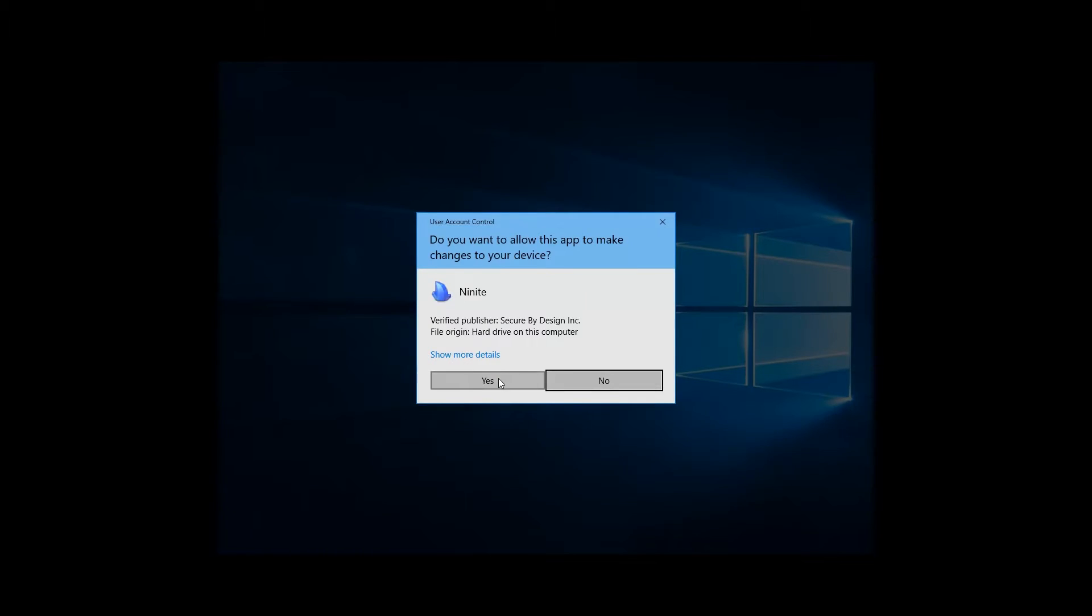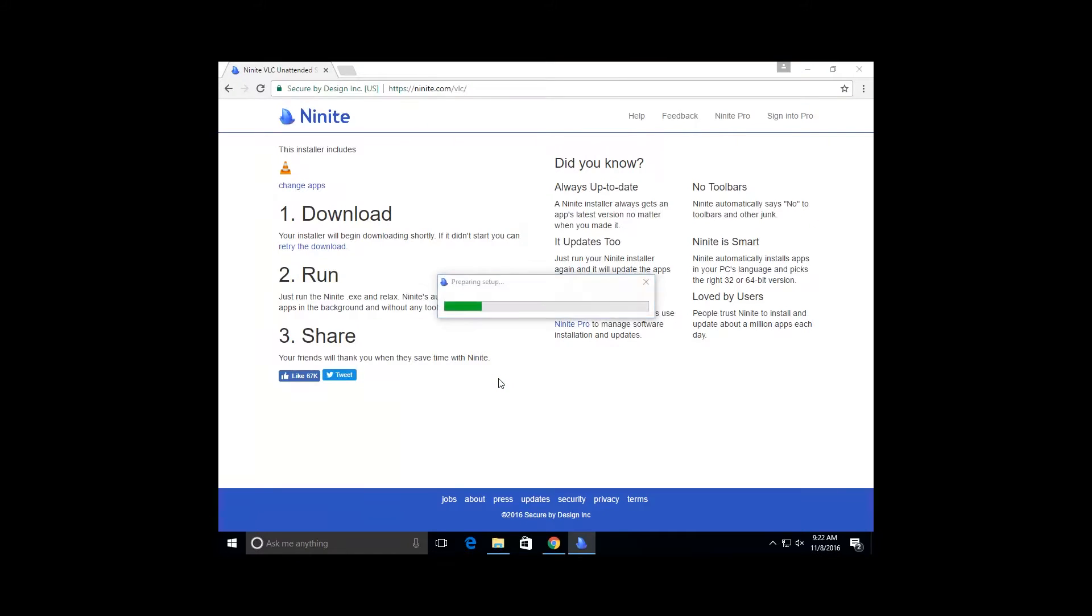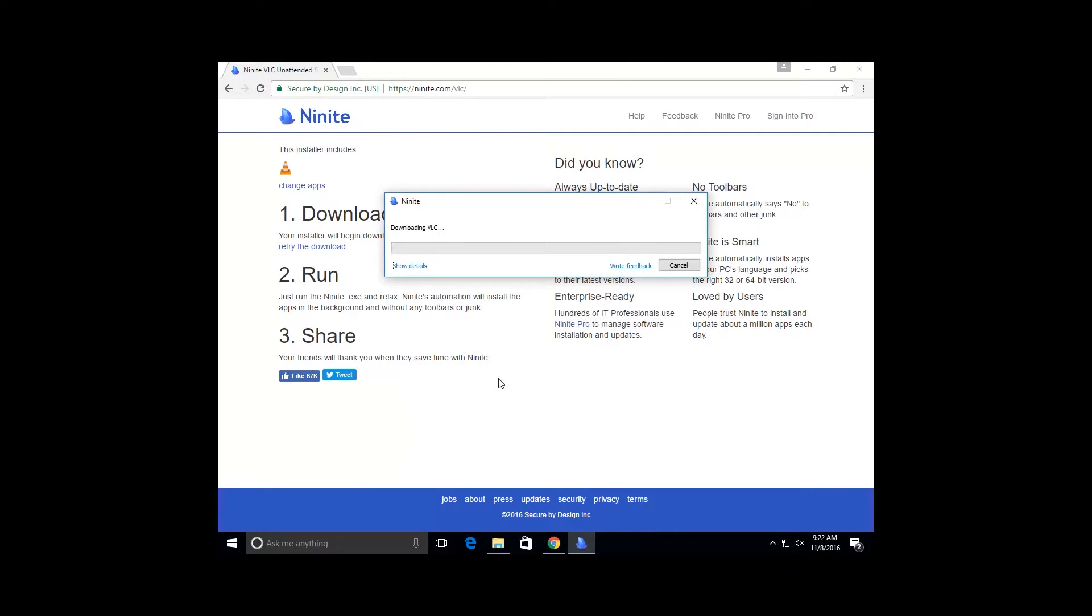This won't install any toolbars or any unnecessary applications, it will just be the program that you clicked on.